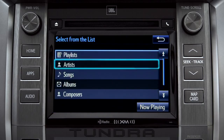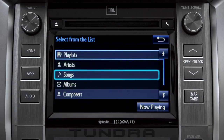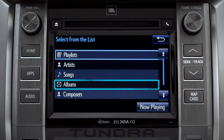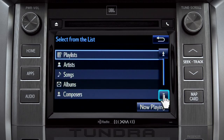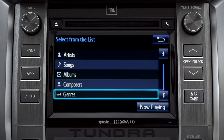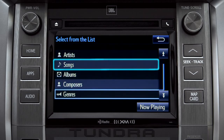The Browse button allows you to navigate by Playlist, Artists, Songs, Albums, Composers, or Genres. For this example, we'll tap Songs. Tap a listing and it will start playing.